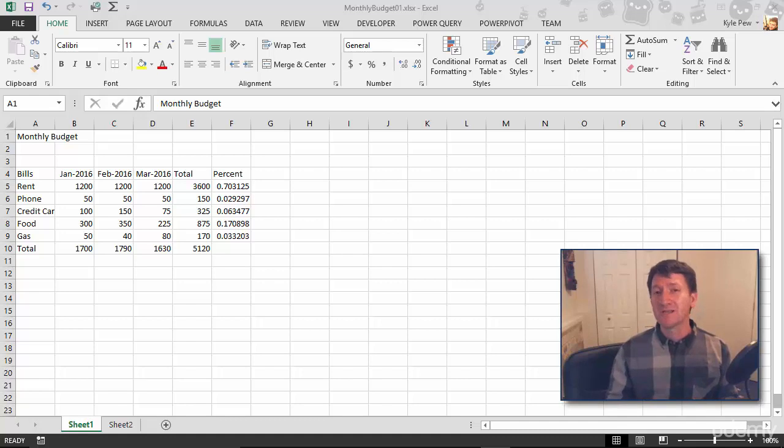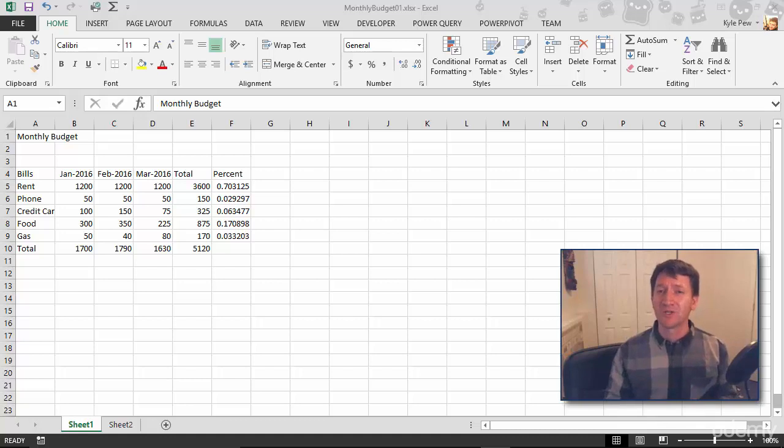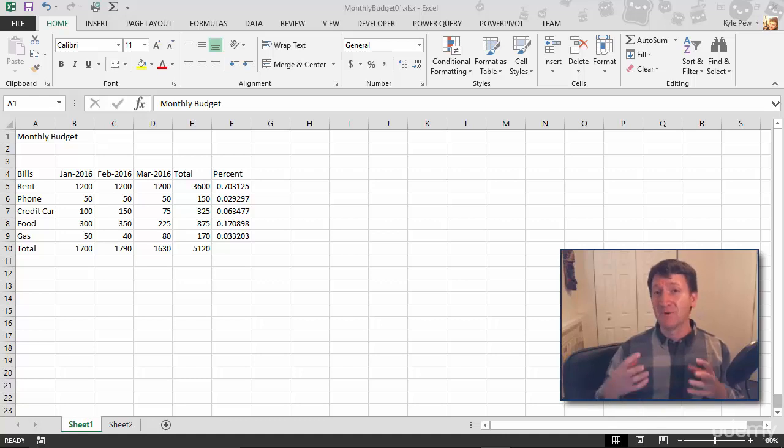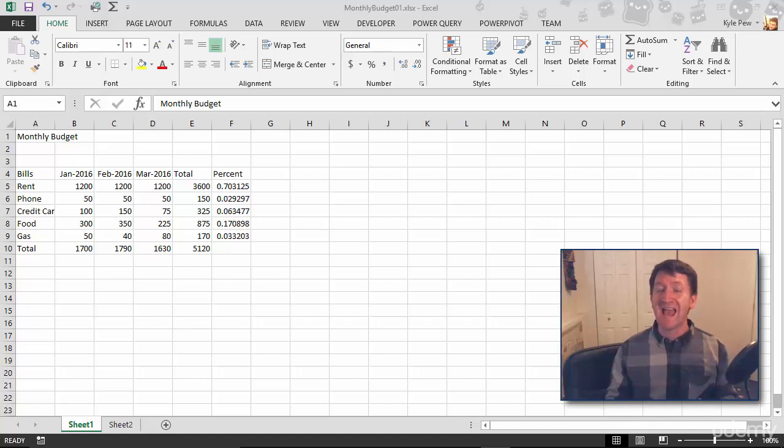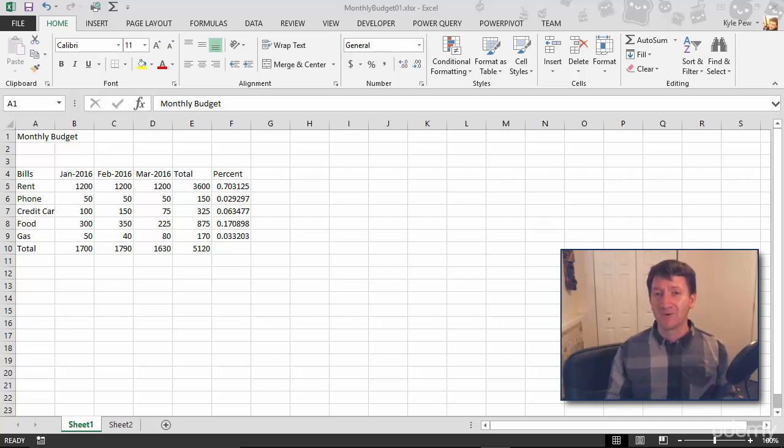We're going to start off with perhaps the most common, the most basic function inside of Excel. This is the sum function. Now I'm calling it the most basic, but it is the most commonly used function inside of Excel. You'll use it perhaps daily as you're working inside of Excel. So take a look. This is how you work with the sum function.